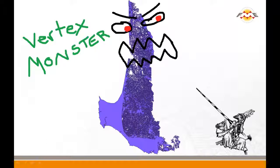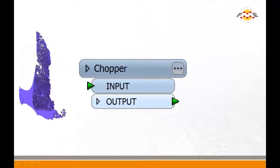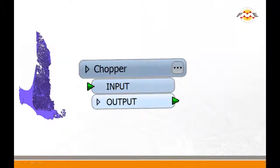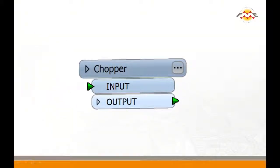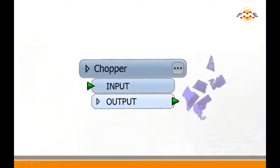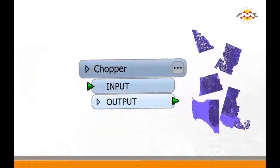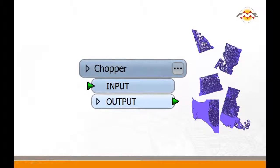FME offers two transformers to help you get around this. The Chopper breaks up your features while keeping all the detail. By sending a line or polygon through the Chopper, you create an output feature with the same set of vertices as the input feature, except the feature is now represented in many pieces.